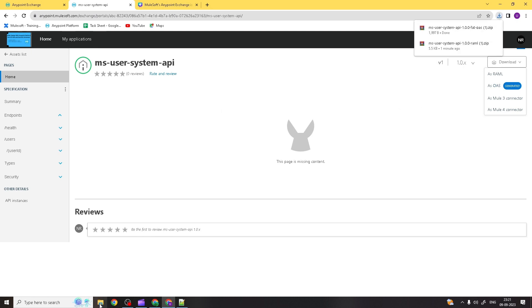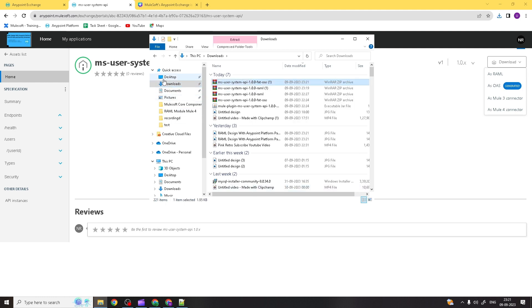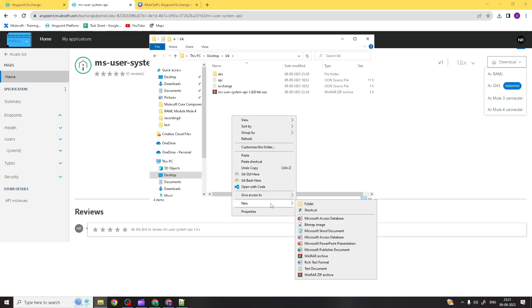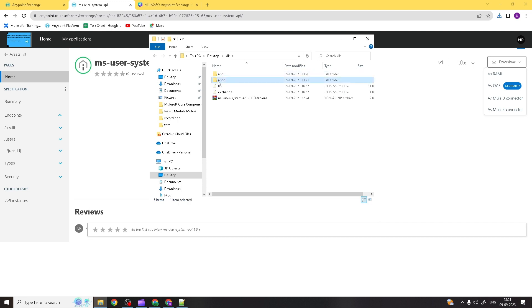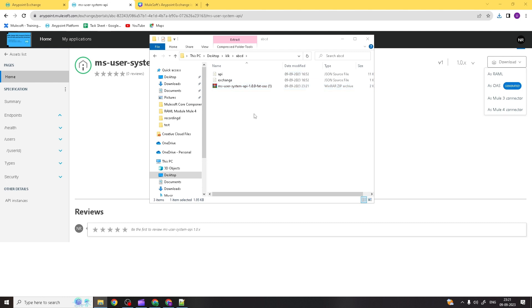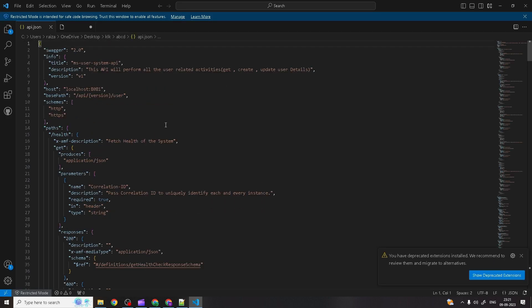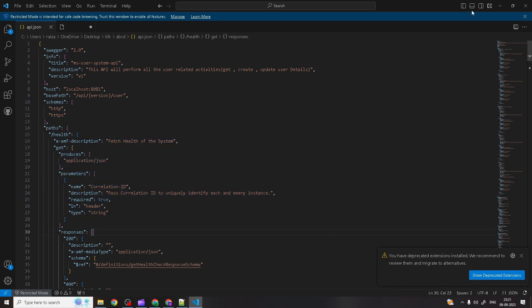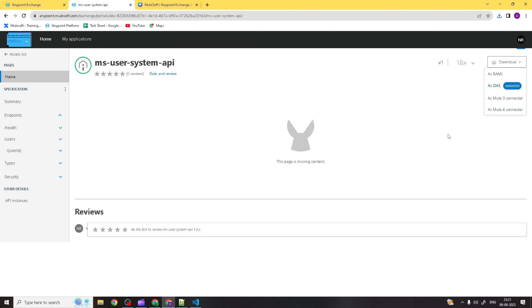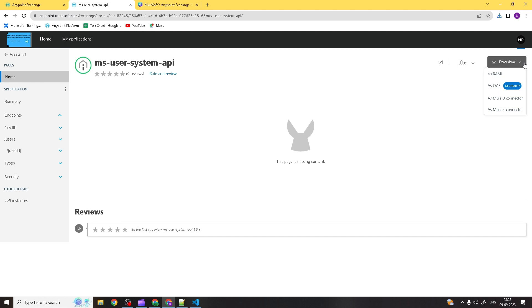If you want to download it as OAS, you can do that too. It has been downloaded as the OAS version. Let me create another folder — ABCD — and paste and extract it there. You can see the OAS version has been extracted. If you click on the API file, all the code is written in OAS format — the health check endpoint is there, media type is there, but in a different format. You have options to download in whichever format you prefer: RAML, OAS, connector, or Mule 4 connector.